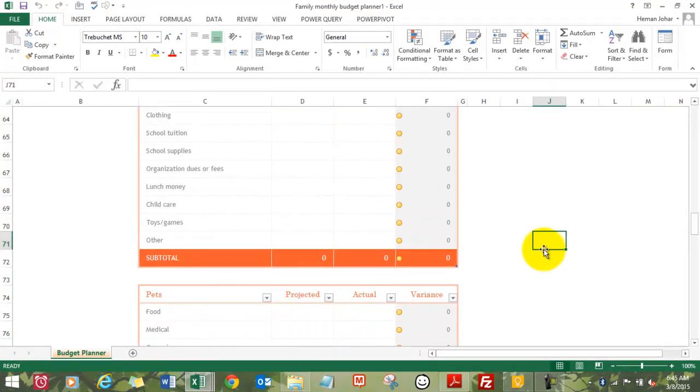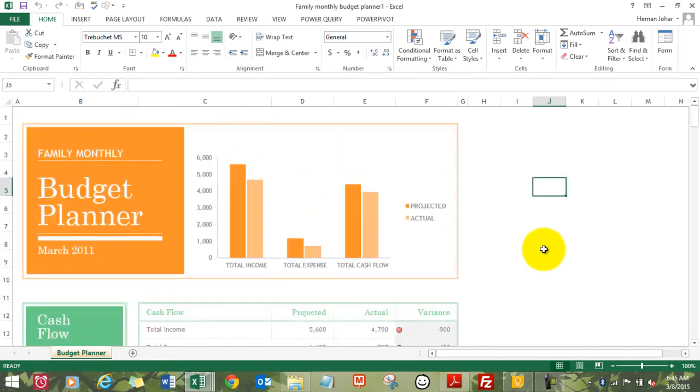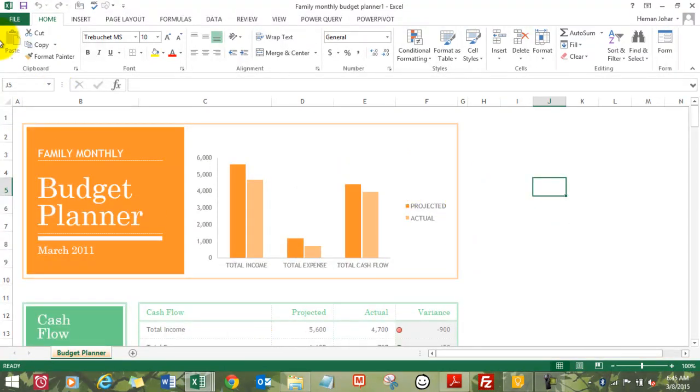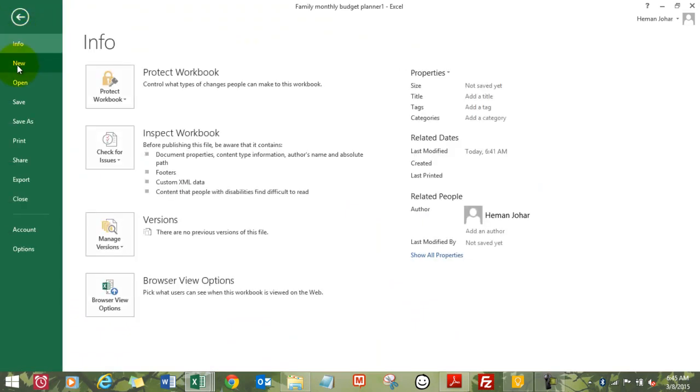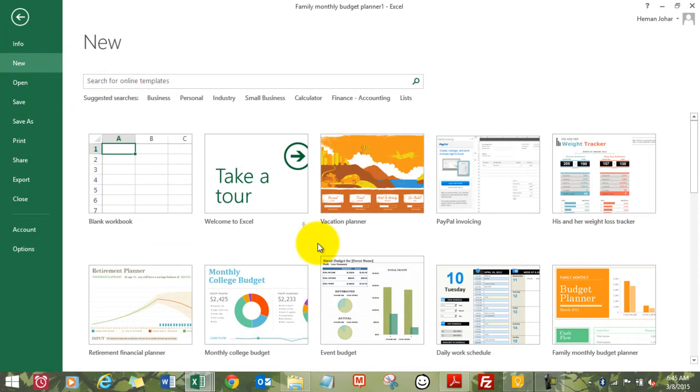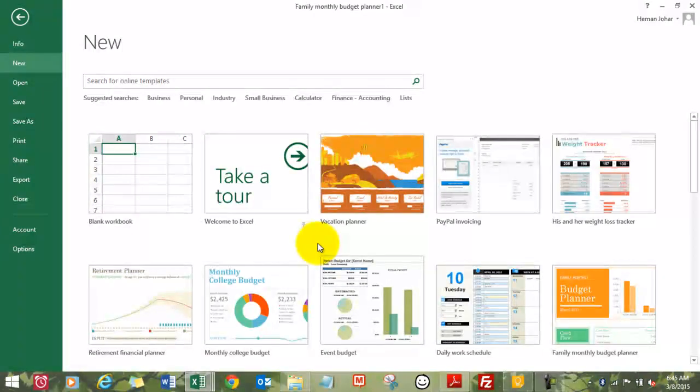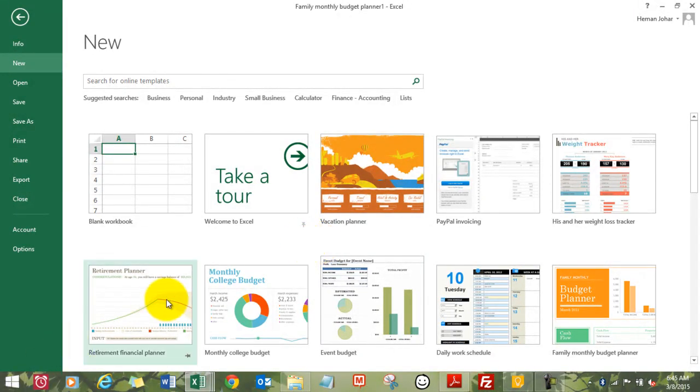A budget planner. So this is how we access templates and use them in Excel. I hope you liked this video. So until the next video, this is your guru now signing off for the day. Have a wonderful day ahead, happy learning. Let me try the financial plan, retirement plan.